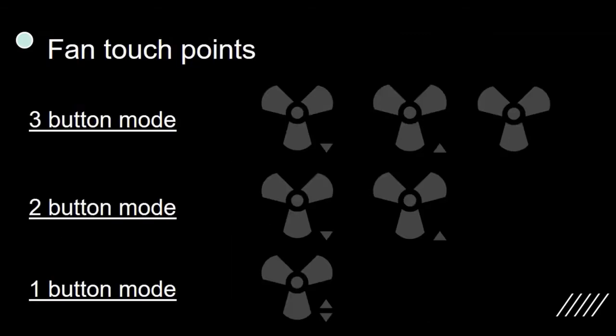A fan block can be used in 3-button mode. 1 touchpoint to increase fan speed, 1 to decrease and 1 for toggle. Long press on increase or decrease will render continuous change till maximum or minimum.